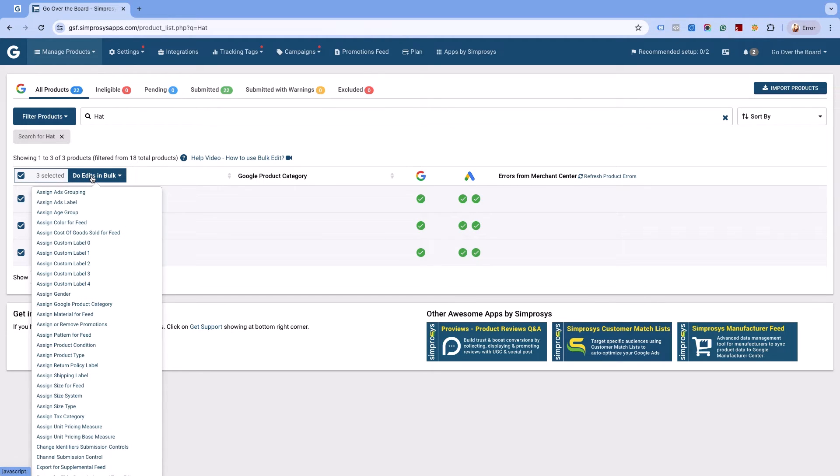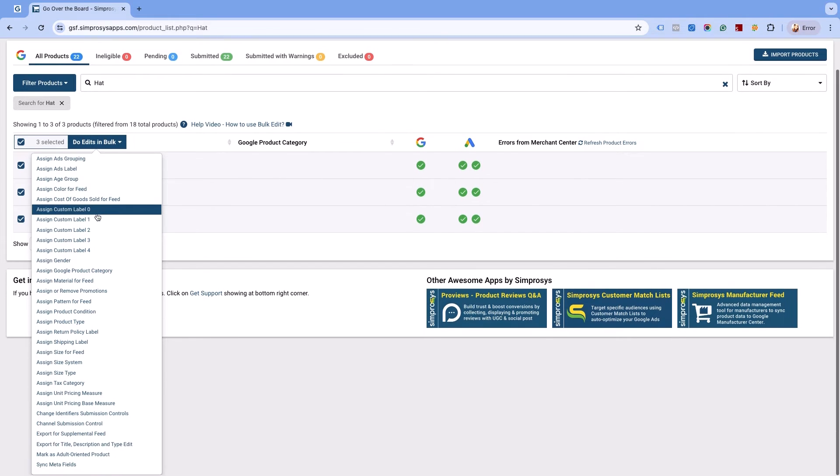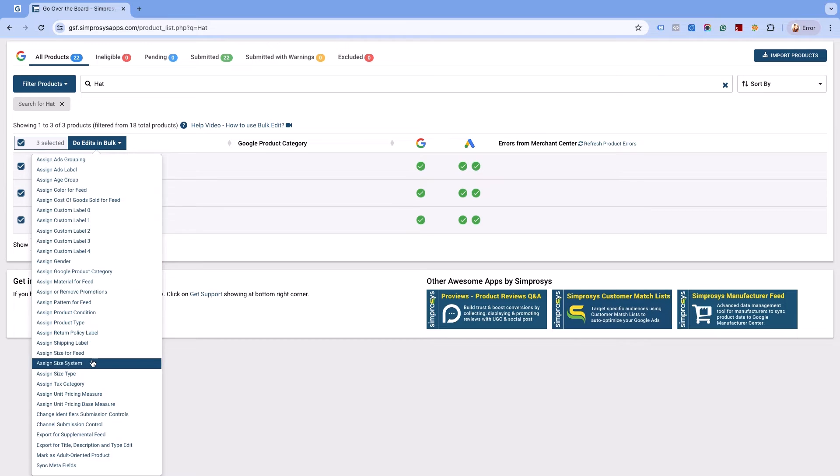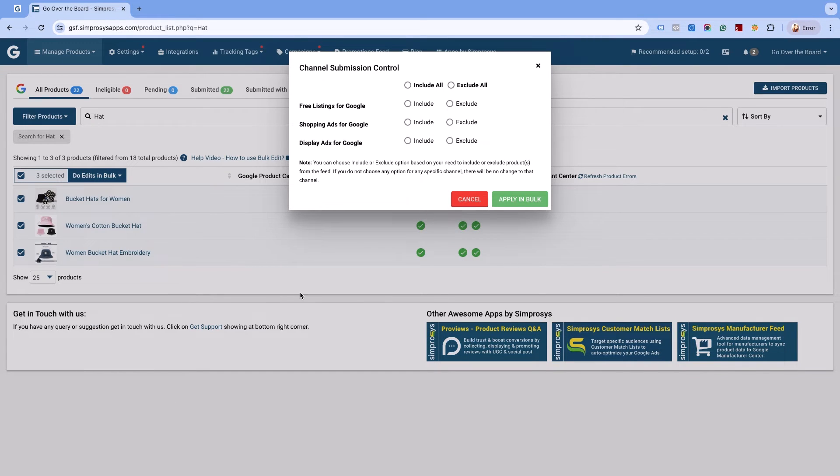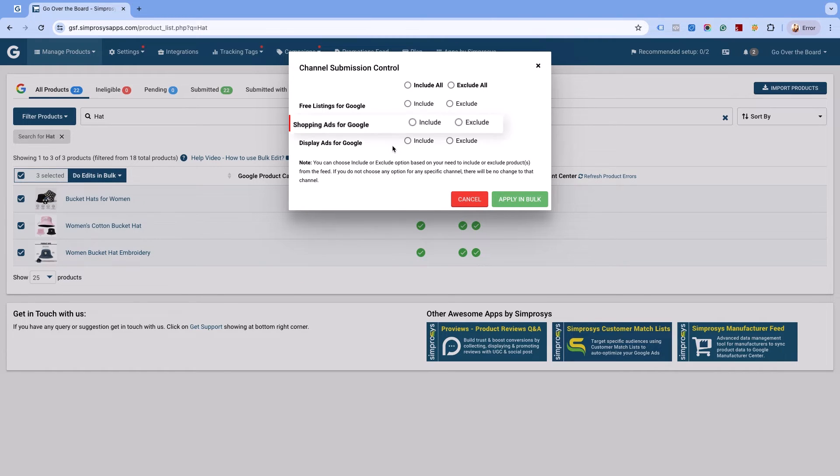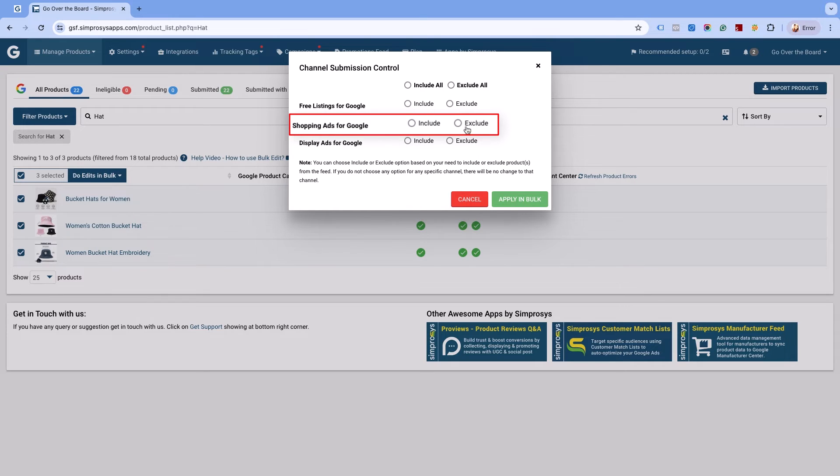Choose the channel submission controls option. This will open a pop-up box that shows various options from where you can exclude your products. We are excluding from Google Shopping ads, so we will click on exclude in the Google Shopping ads option.